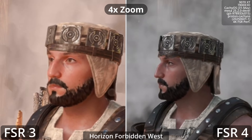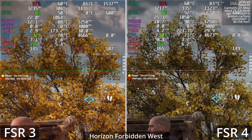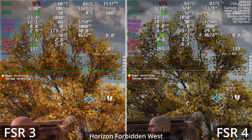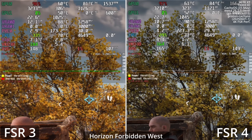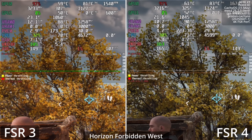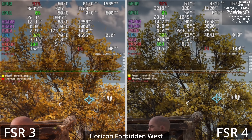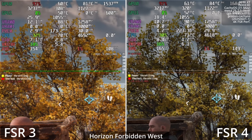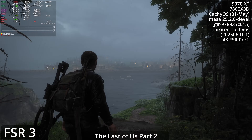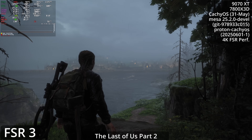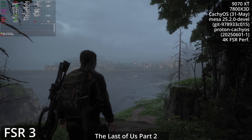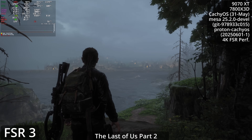The beard is very stable with FSR 4. There is a downside though — about a 10% hit to performance — but I think that's a good trade-off.